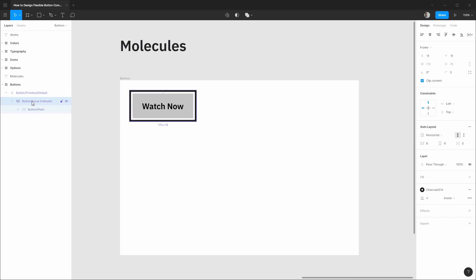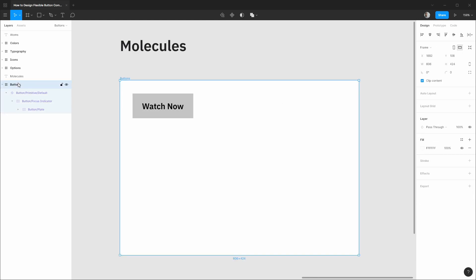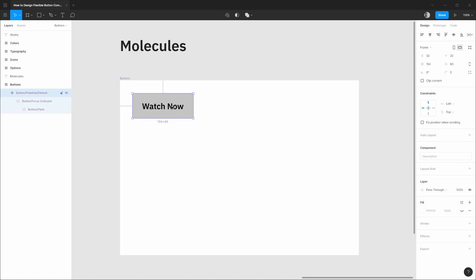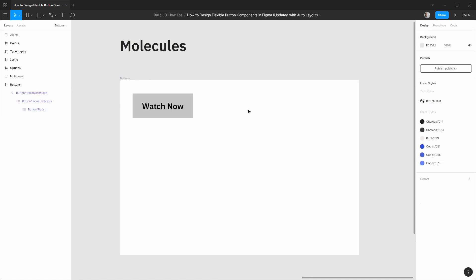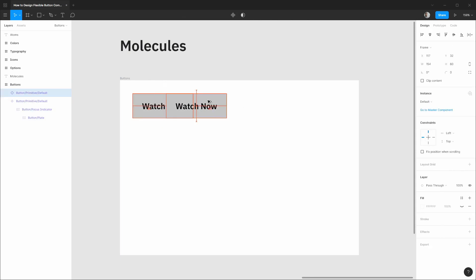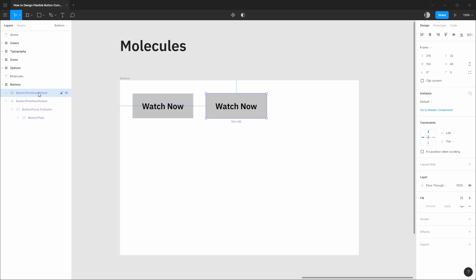So the first thing is our focus indicator for this default state actually won't have any stroke and you can see that our button sizing now makes a lot more sense for that frame wrapped around it. I'd like to drag out a copy of this and let's rearrange this layer so it's at the bottom of our stack.